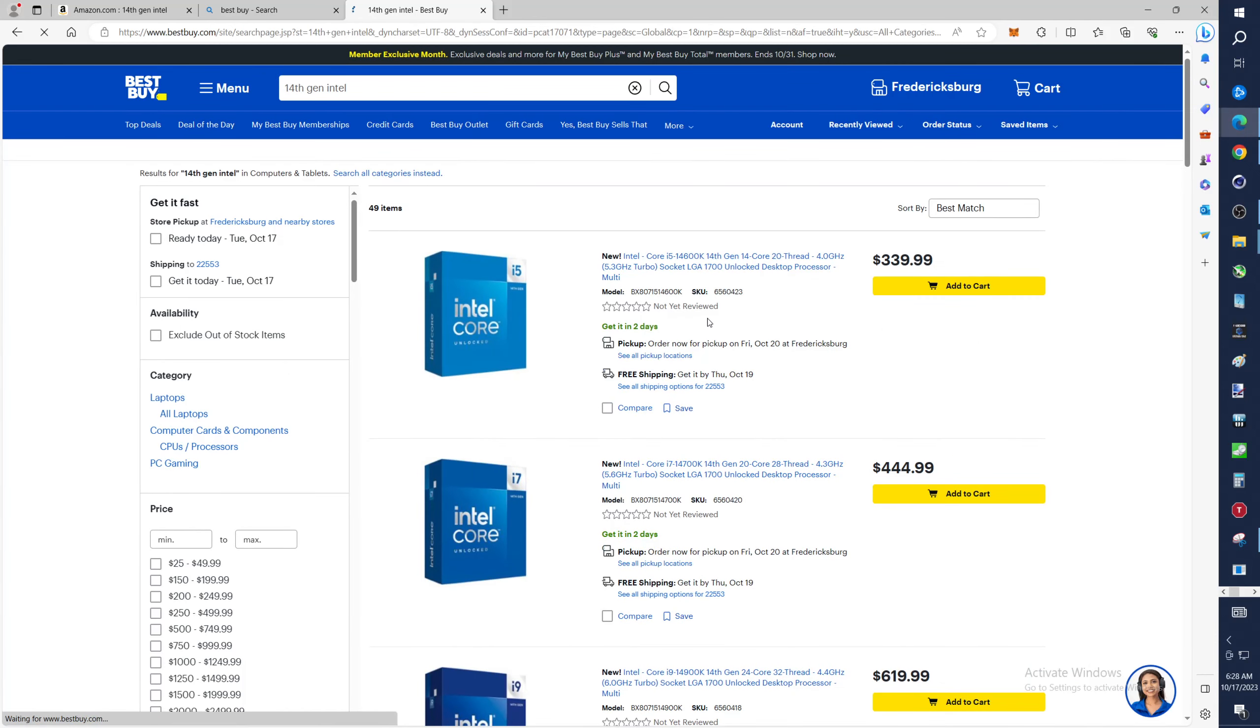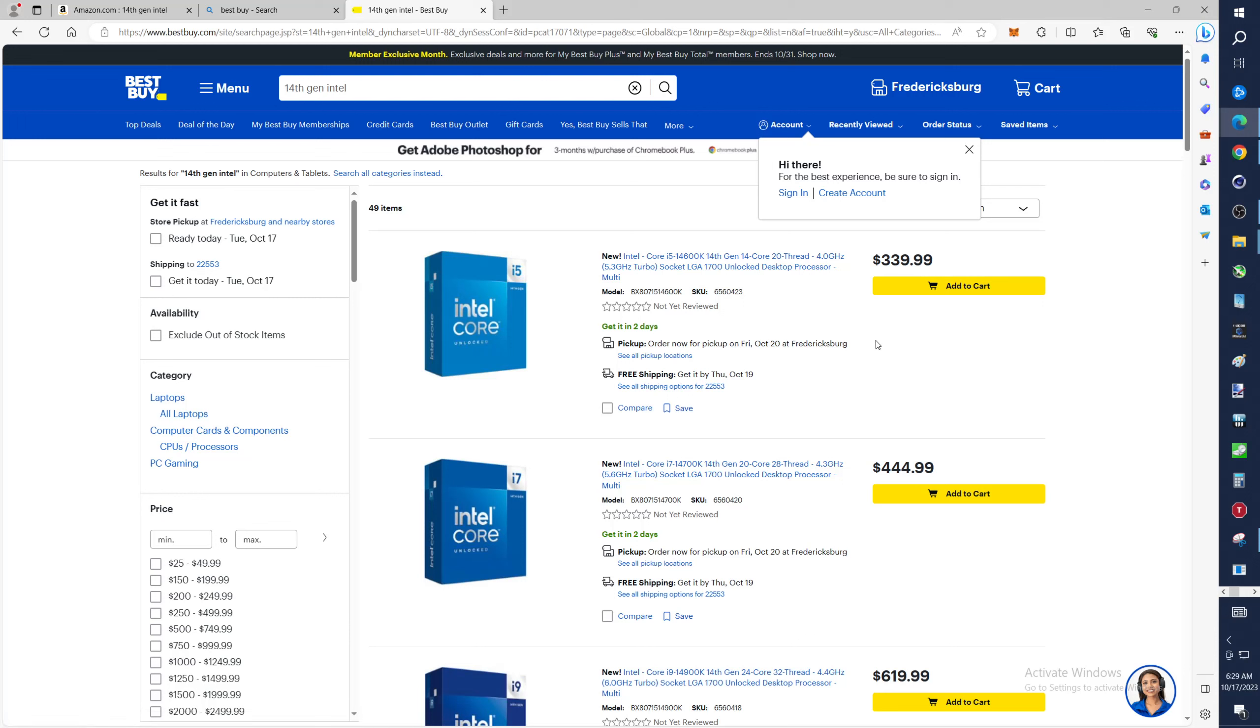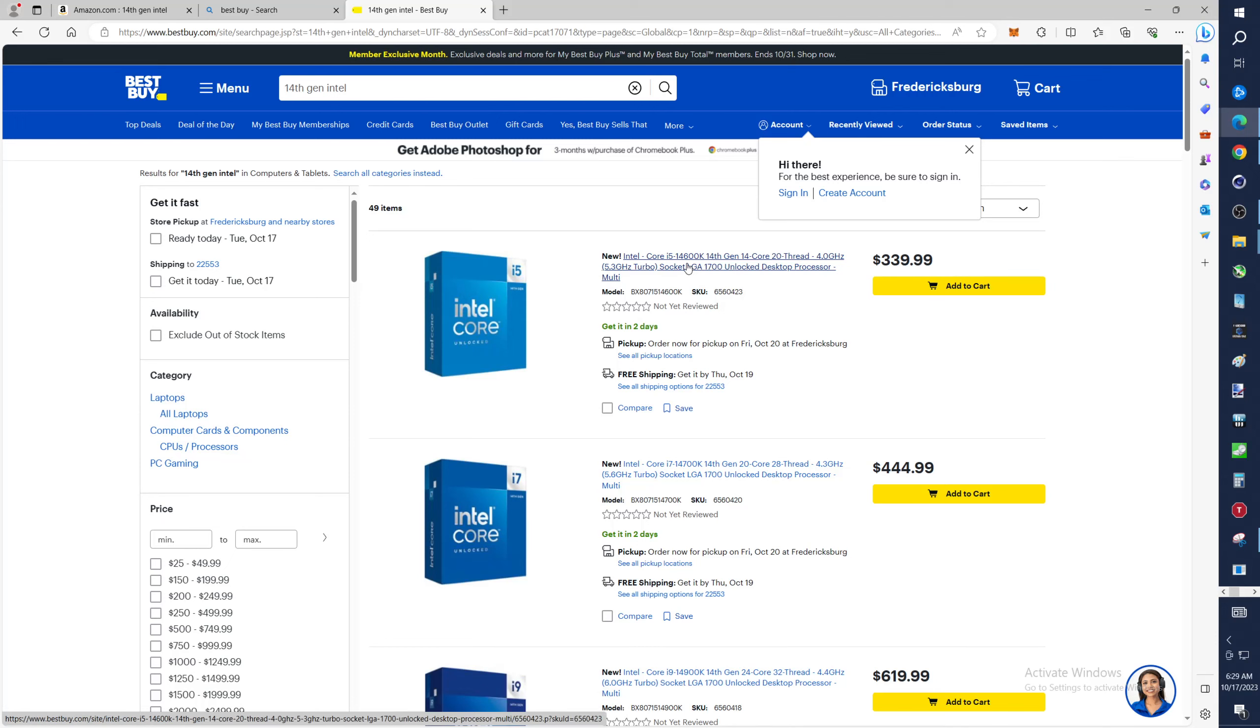Alright, here you go. 14th gen available at Best Buy. Not sure I like that price, that's a lot more than I paid for my 13th gen or the 12th gen.